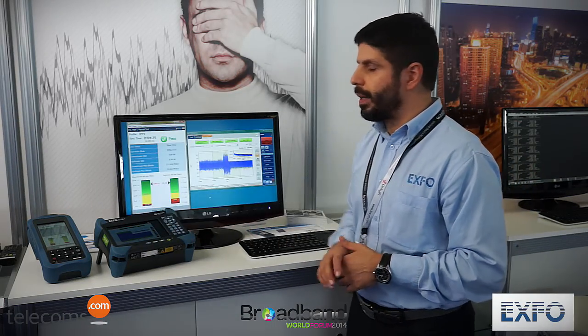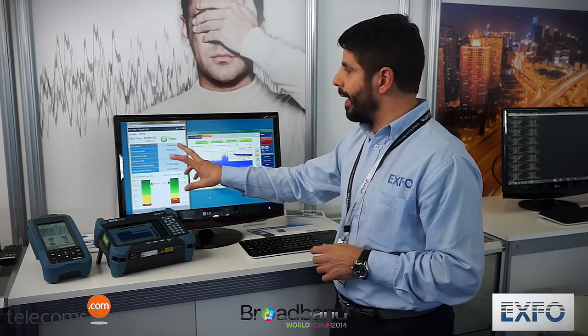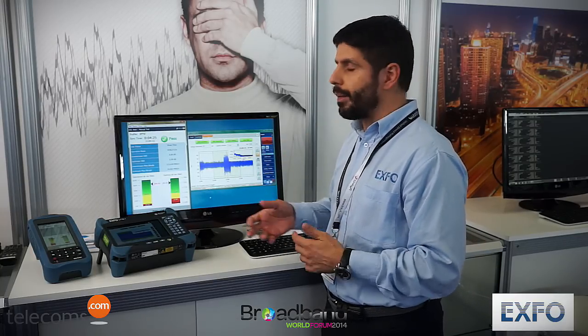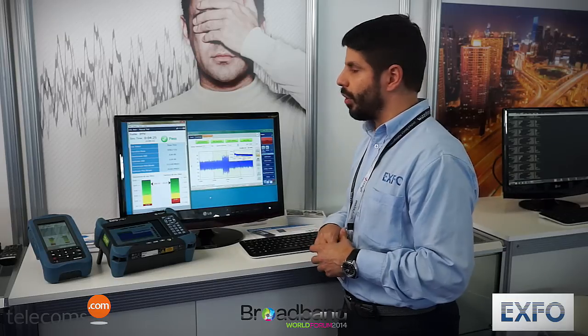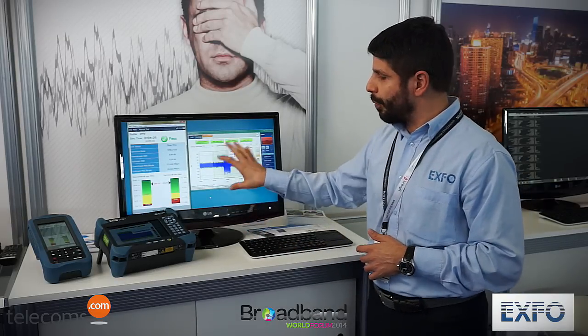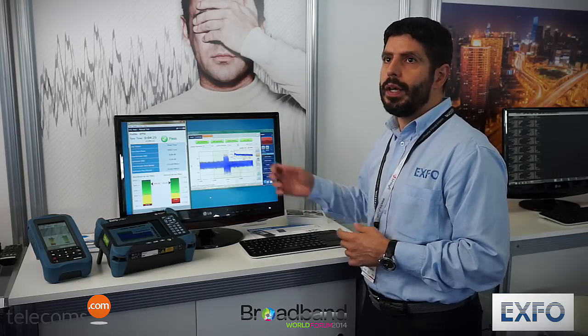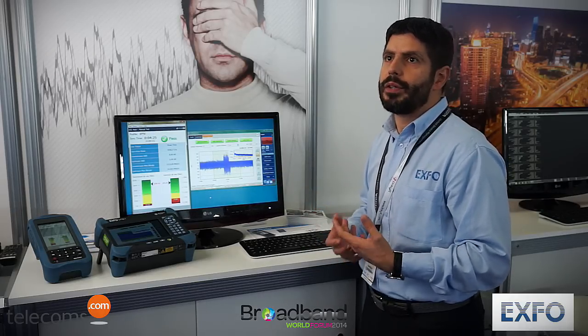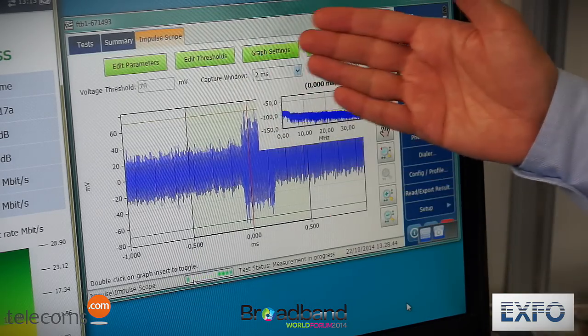Here you have our two main products for this field. With one product you can emulate the modem of the customer — the unit is connected to a real VDSL2 vectoring system and you can prove the quality of the system itself. Then we have another product, the FTB1, which is a professional tool to capture and analyze impulse noise, one of the biggest problems on VDSL2 vectoring. So you are no longer blind to this type of problem.